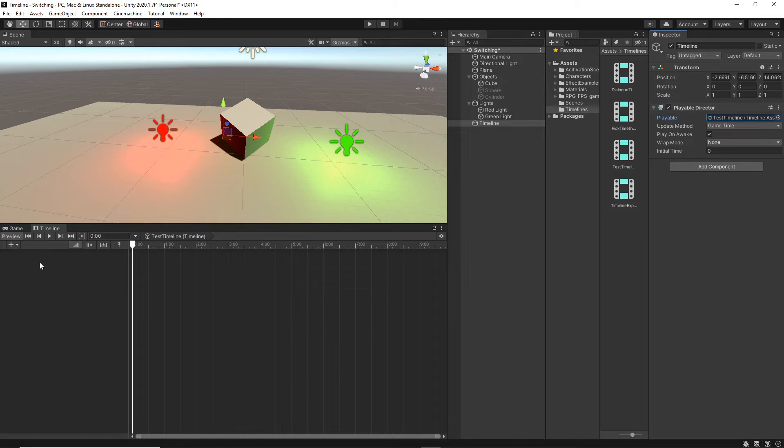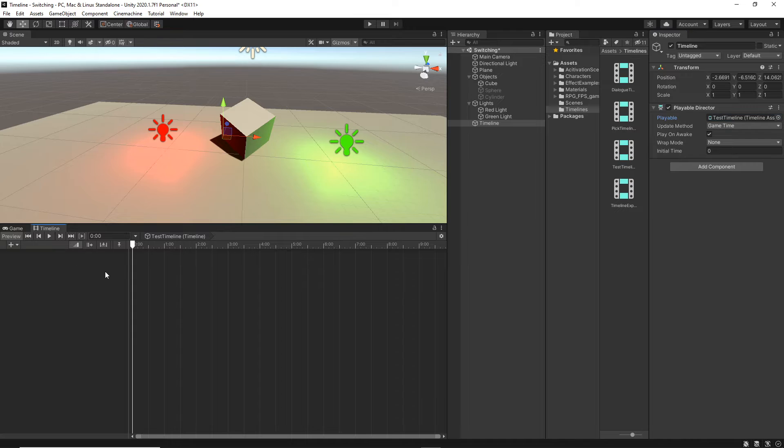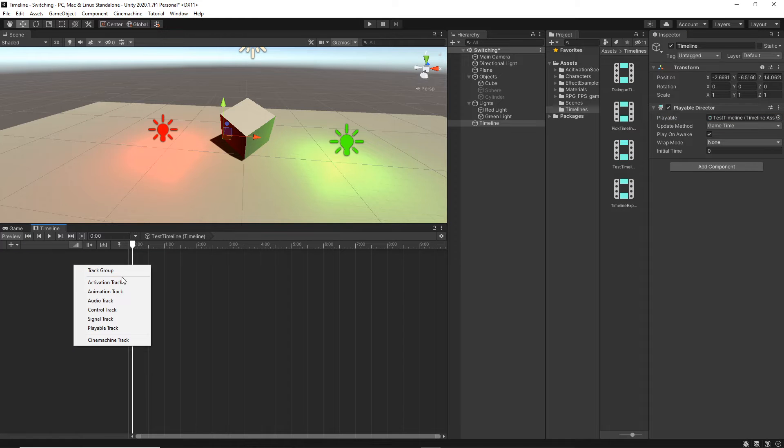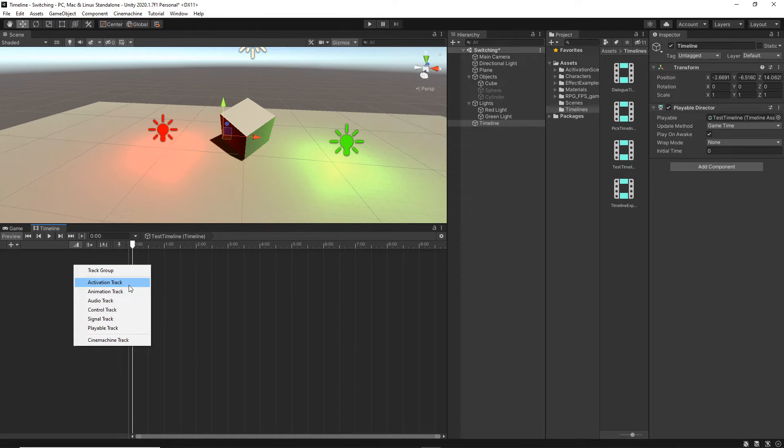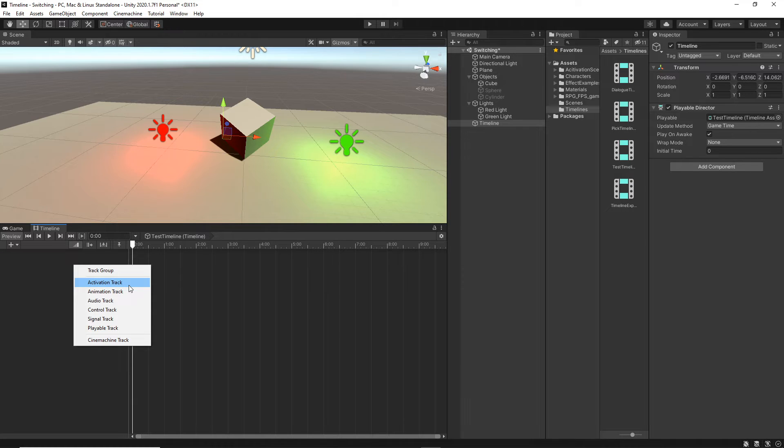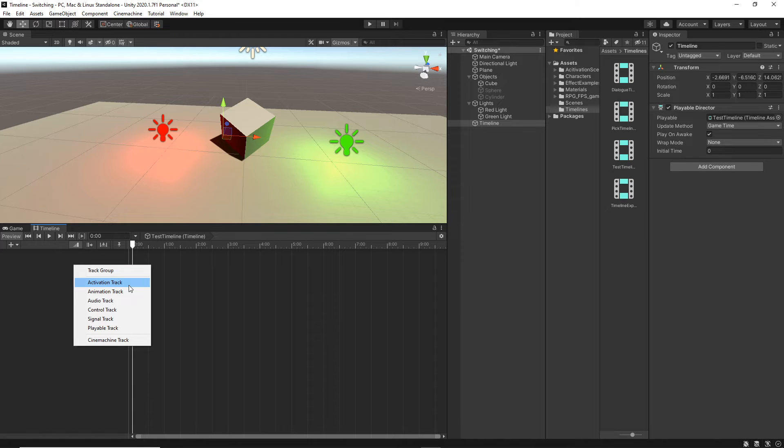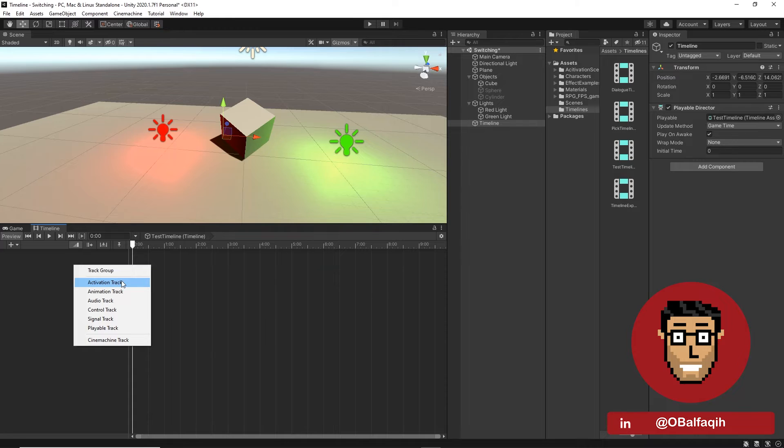To create a track, you can either click on the plus icon here or just right click. And you will see a bunch of options. In today's tutorial, we'll just get into the activation track, which is basically controlling the state of a GameObject, whether to set it as shown or hidden, active or inactive. I know it's simple, but we're going to create a lot of cool things with it.